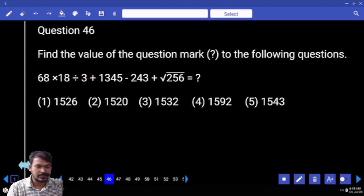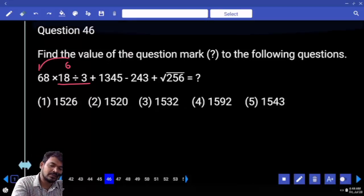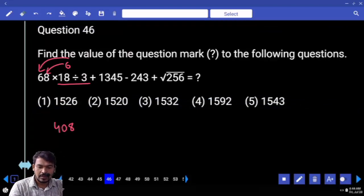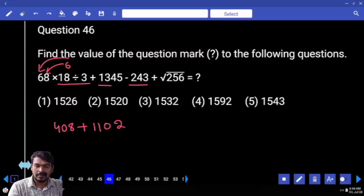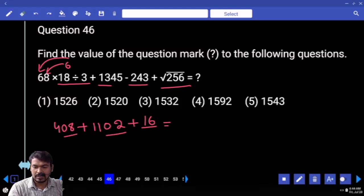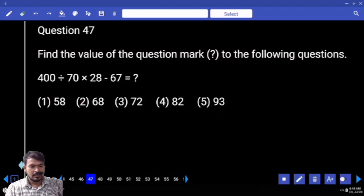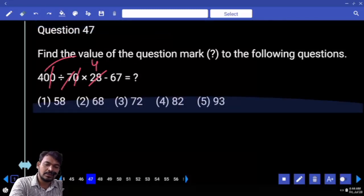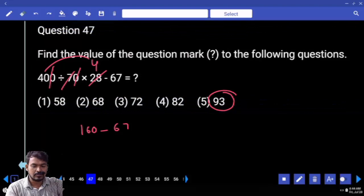Question 46. 18 divided by 3 is 6 times. 68 into 6 — 6 into 60 is 360. 68 is of 48, total it is 408. Next, 1345 minus 243 difference is 1100. 2 plus square root of 256 is 16. 16 plus 2 is 18. 18 plus 8 is 26 — end with 26. How many options? Only one. Question 47: 400 divided by 70 — zero gets cancelled. 7 how many times 28? 4 times. 40 into 4 is 160. 160 minus 67 ends with 3. Only one option.